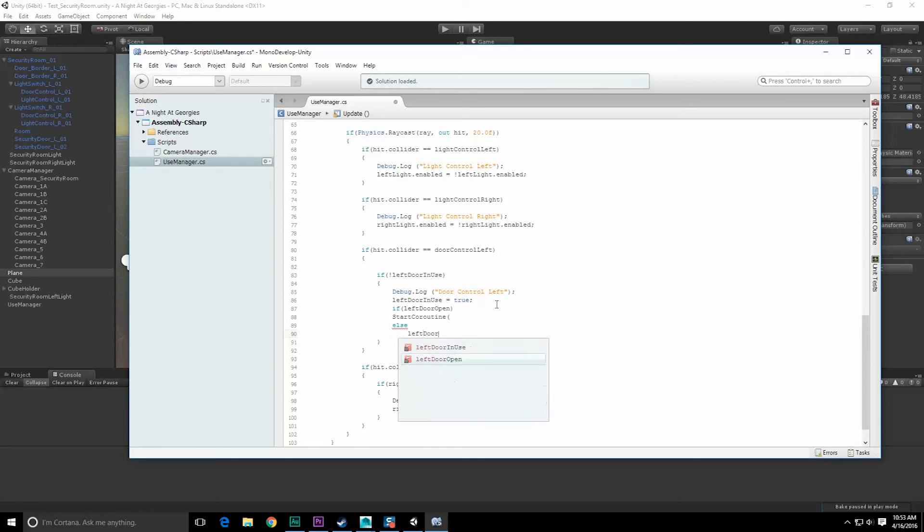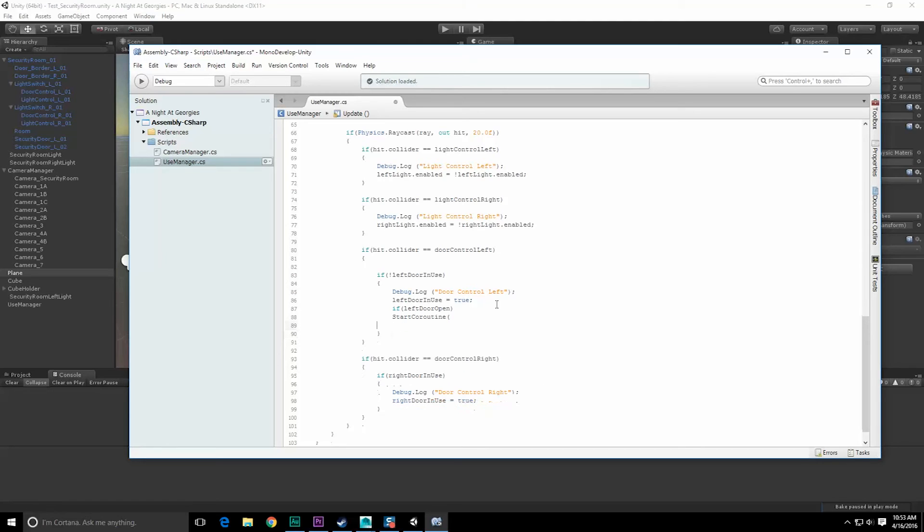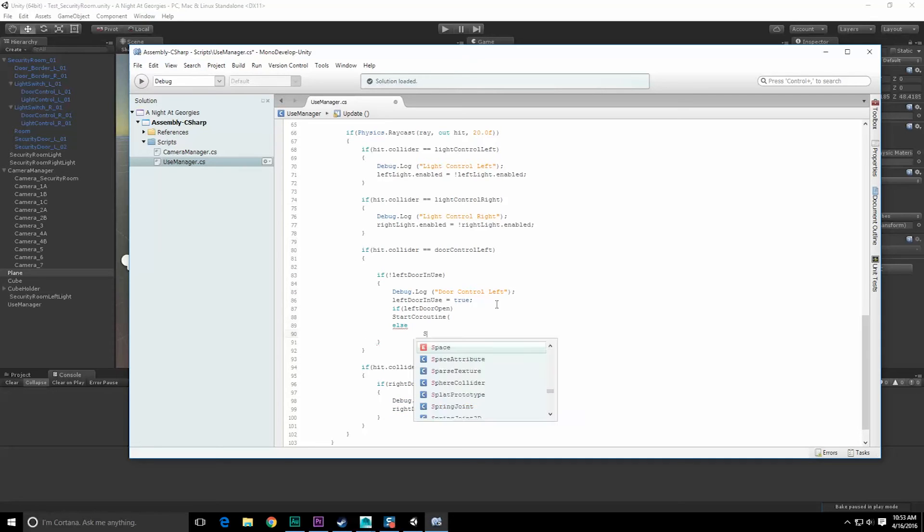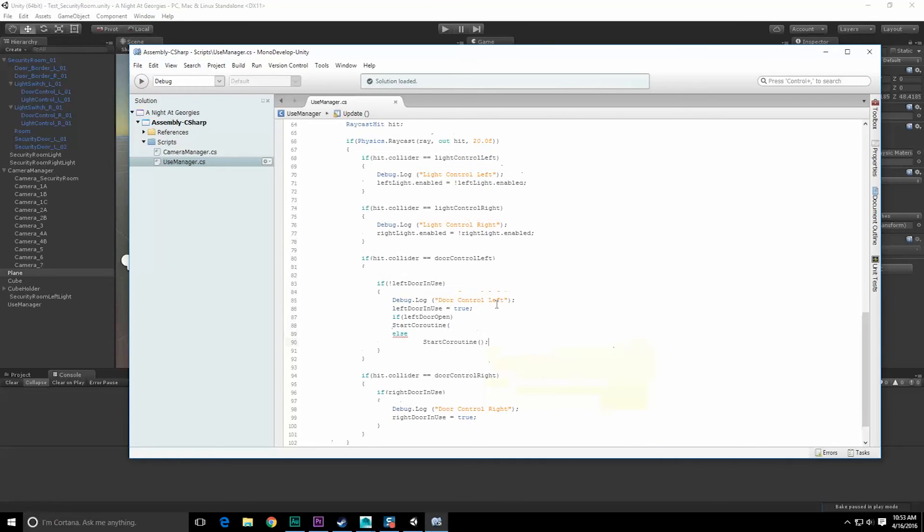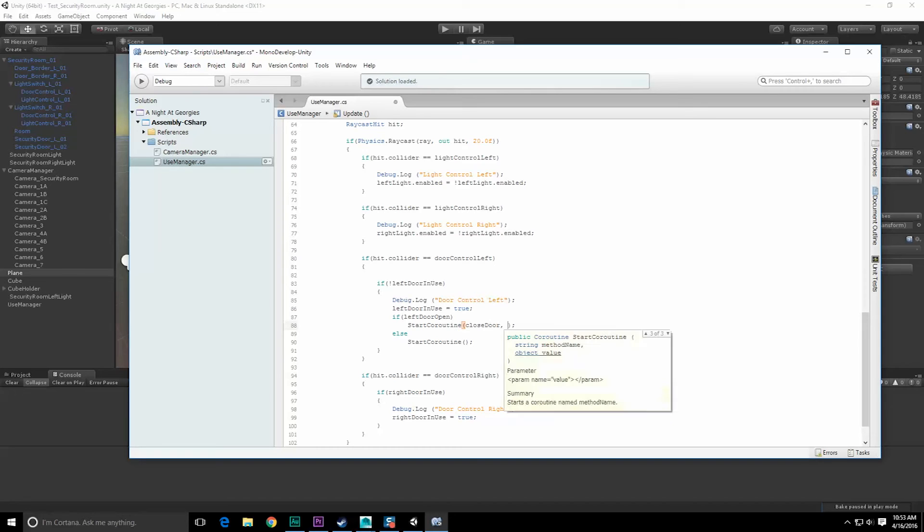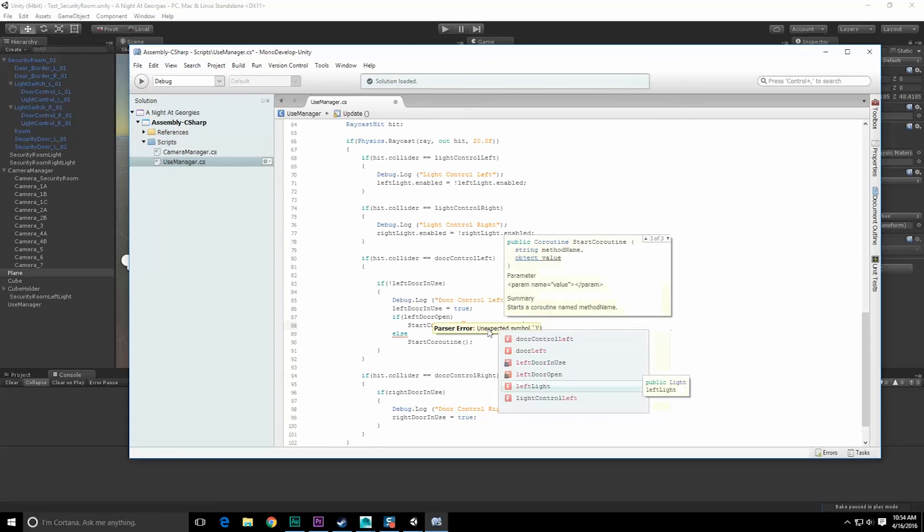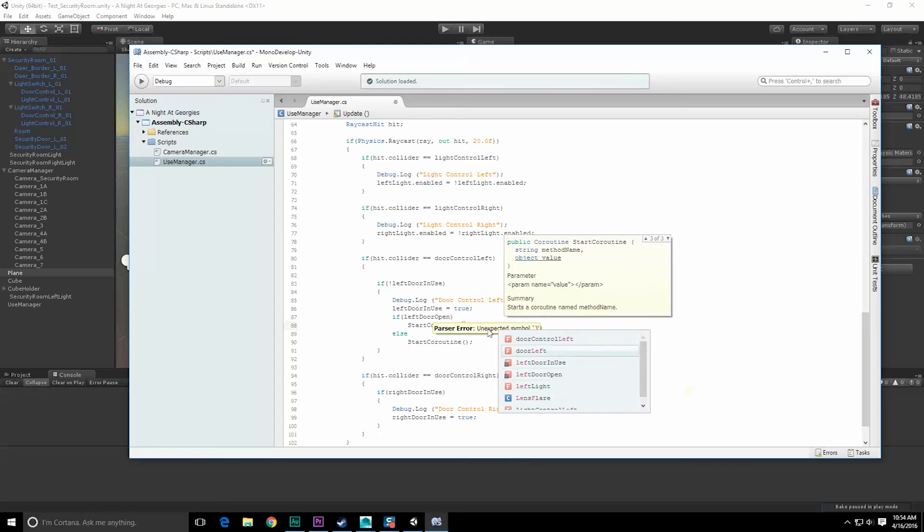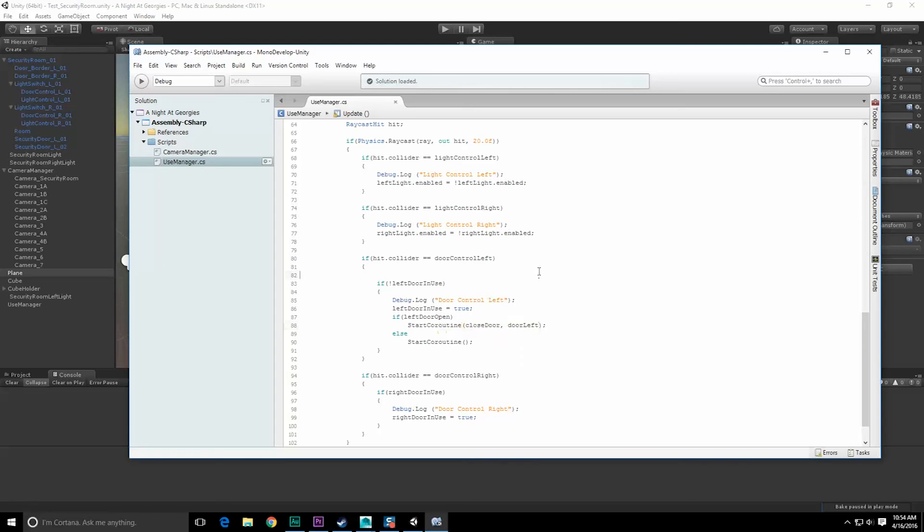We don't even need the else, right? Well actually maybe we do. Else start coroutine. Otherwise what we want to do is see if left door is open, closed door is what we want to call, and we want to pass to that the door we're dealing with, which is the left door, door left.